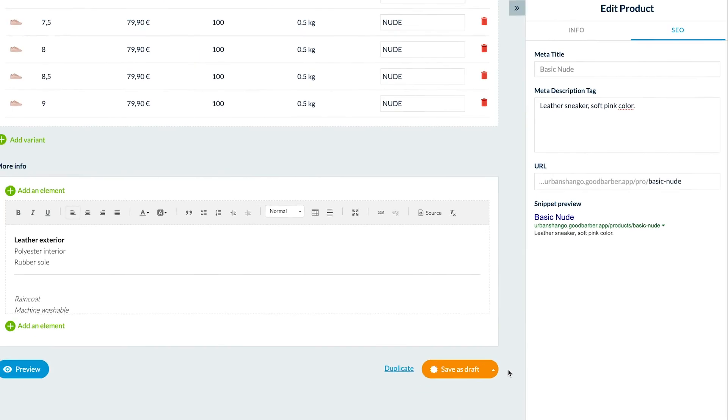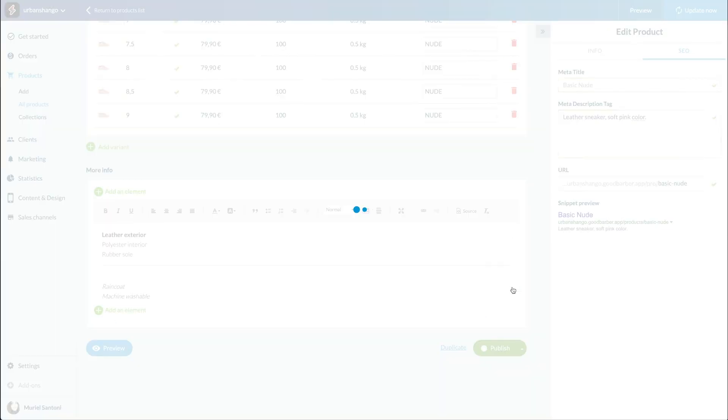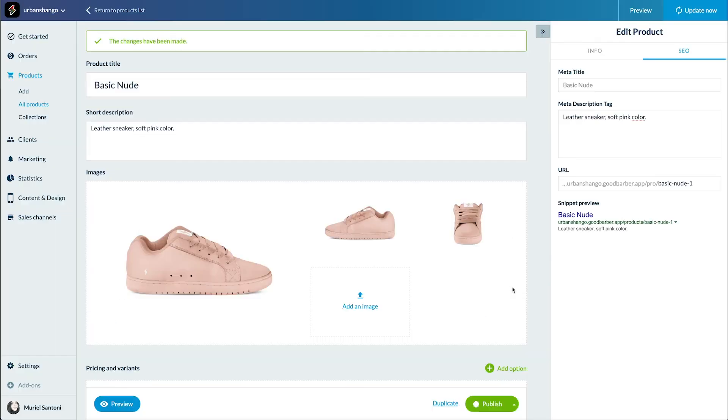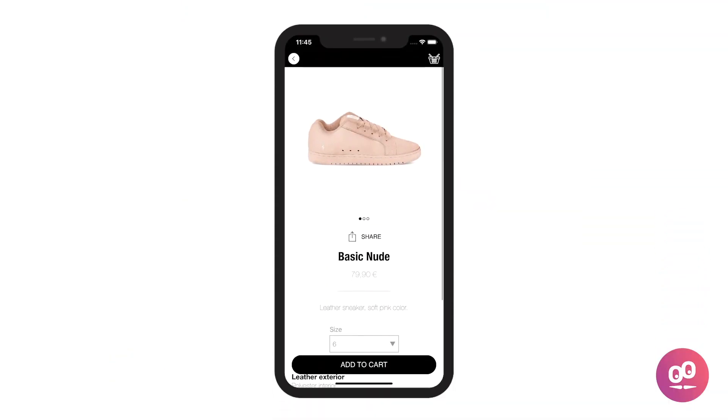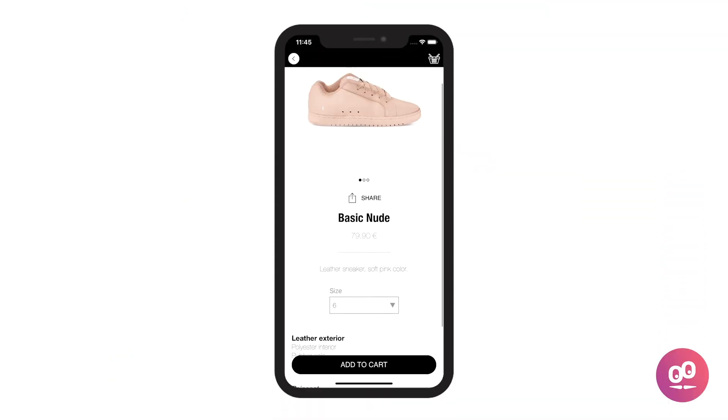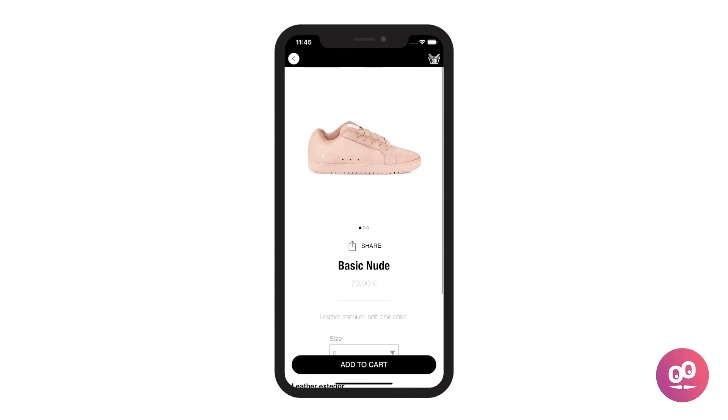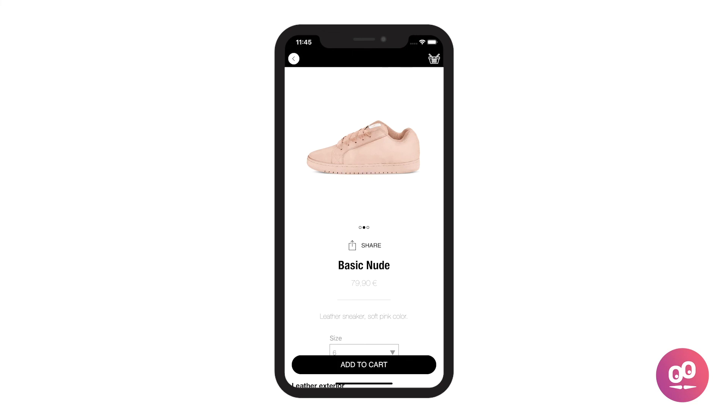Voilà, I'm quite happy with the results. Just need to publish. Let's see how it looks like on the client side. That's it. You know how to add products to your shop. Can't wait to see all your shops with their products. See you very soon for another tutorial.